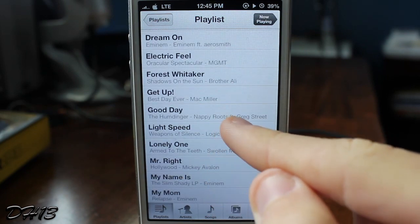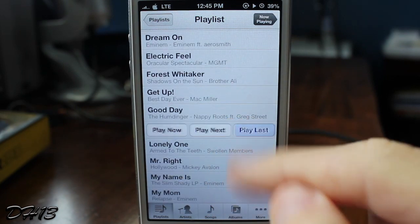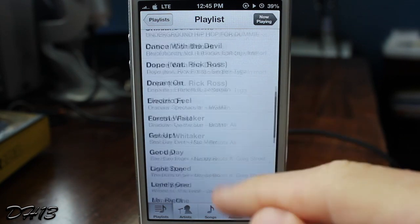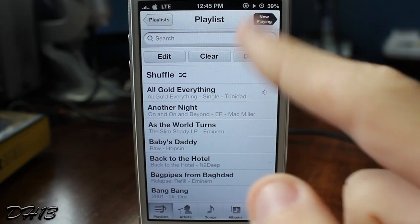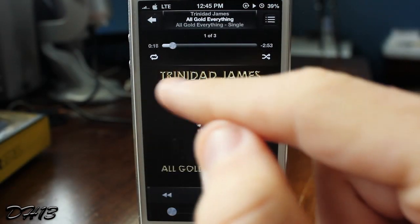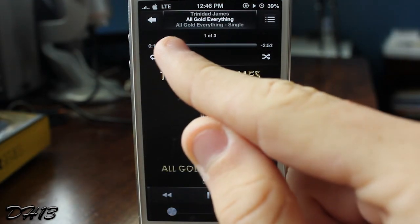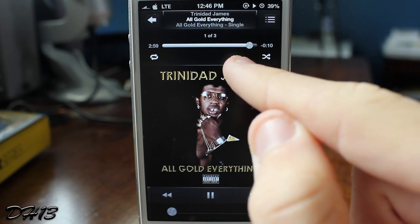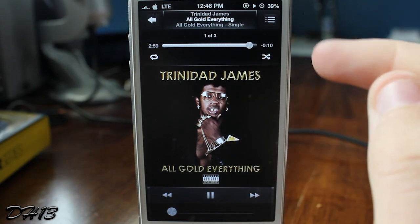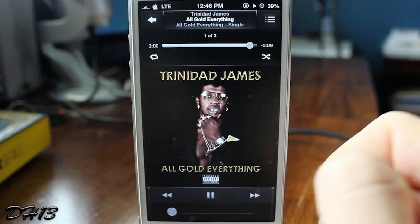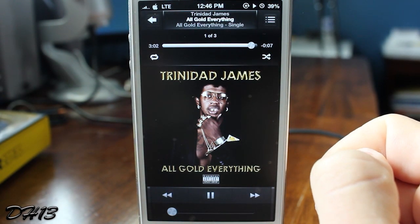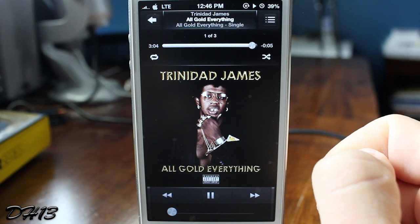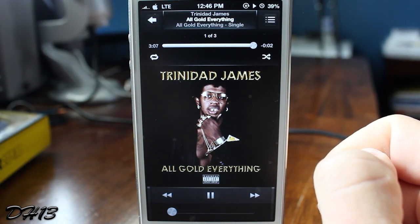Maybe I want to listen to Light Speed next — I'll tap on it and press Play Last. What that will do is once the current song is finished playing, it will move on to the song I tapped Play Next for. And after that song is finished, which is Light Speed, it will move on to the song I tapped Play Last for.